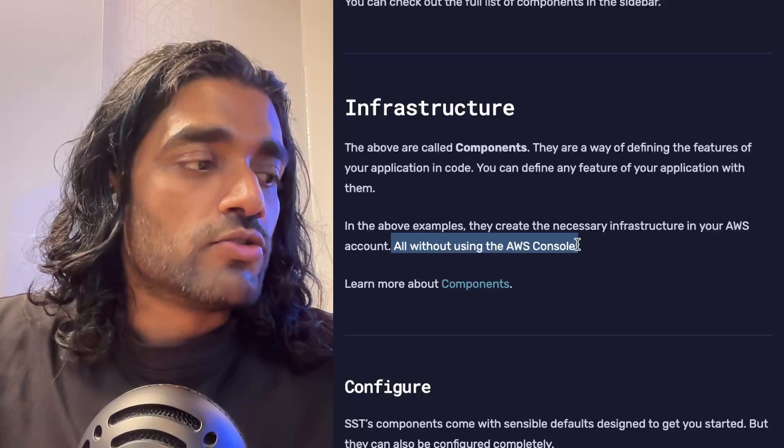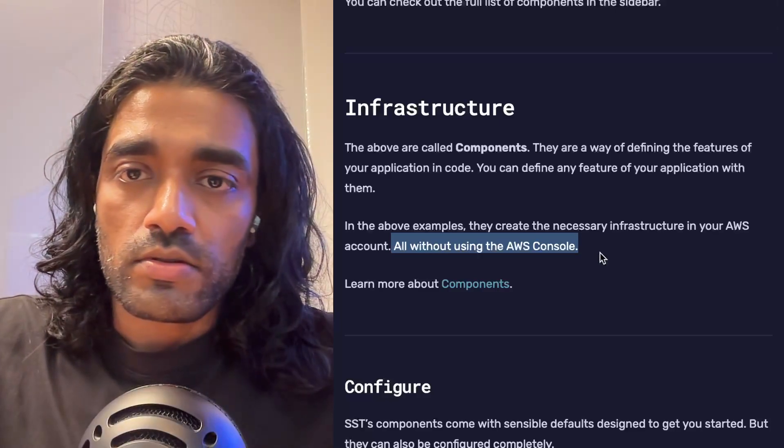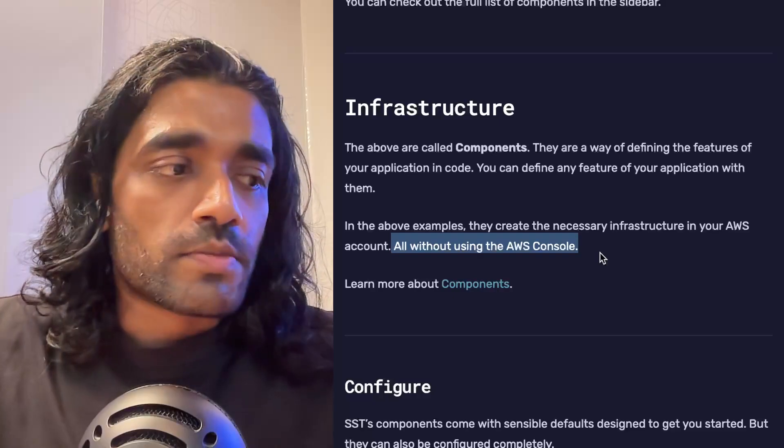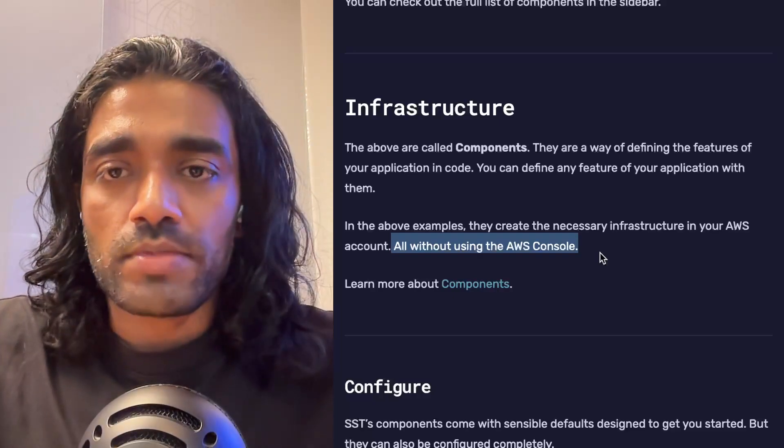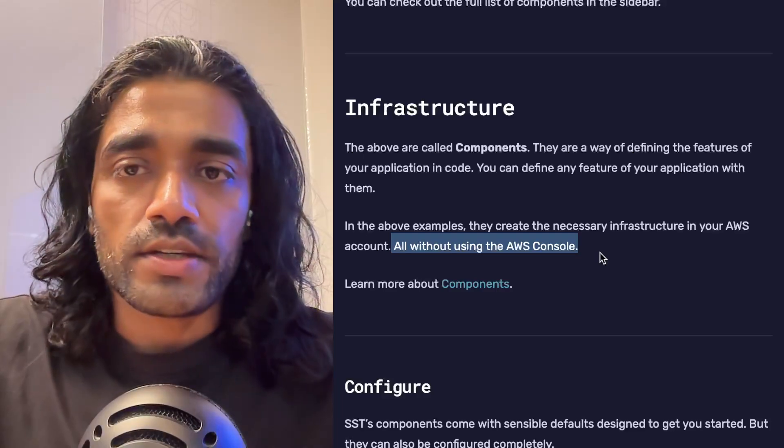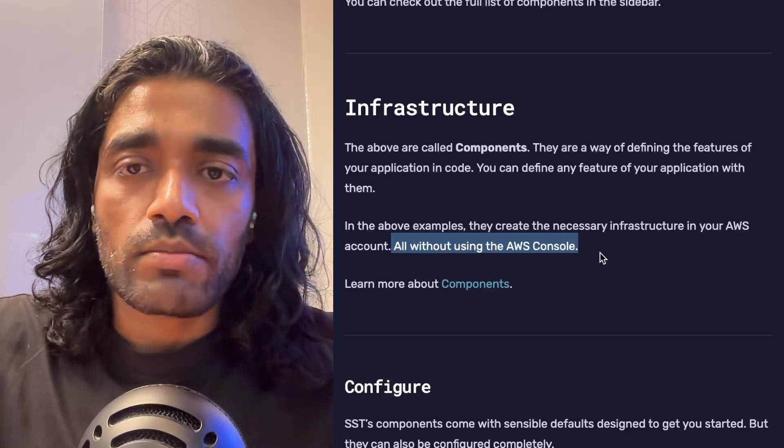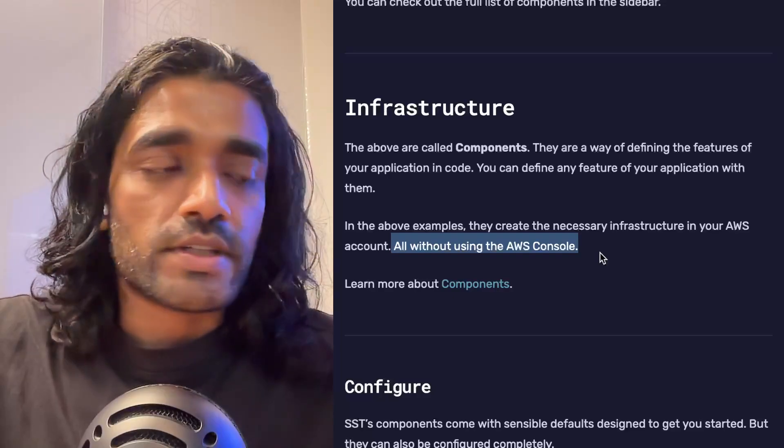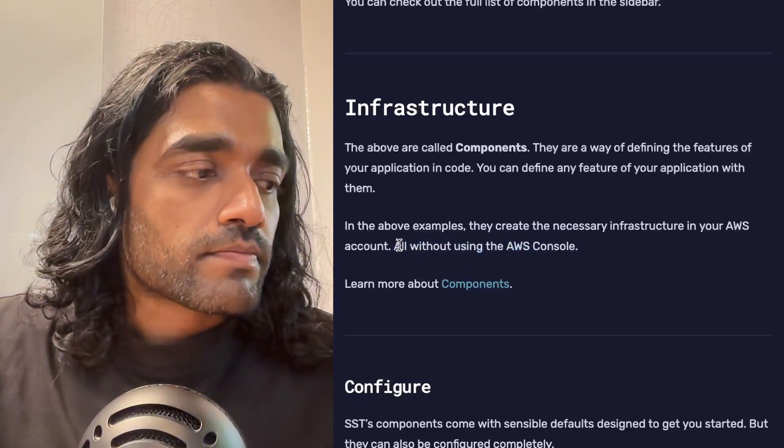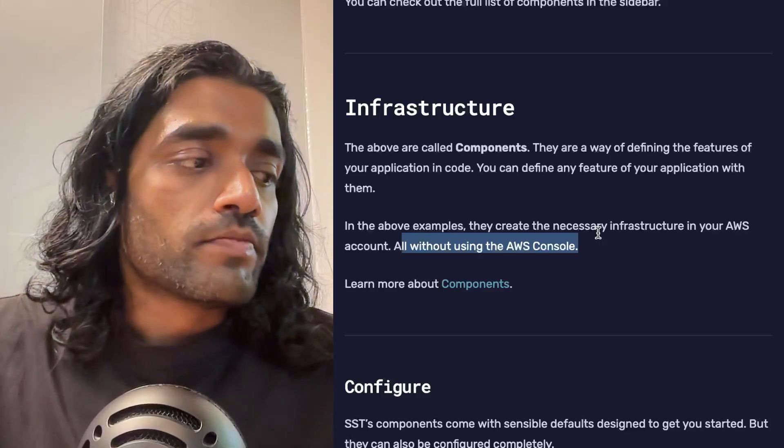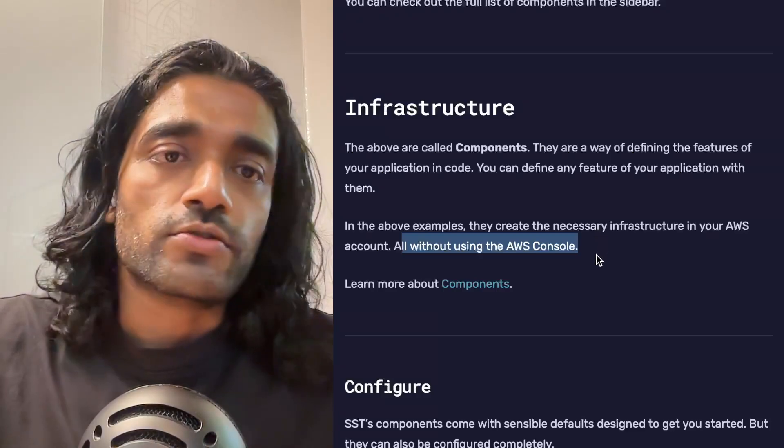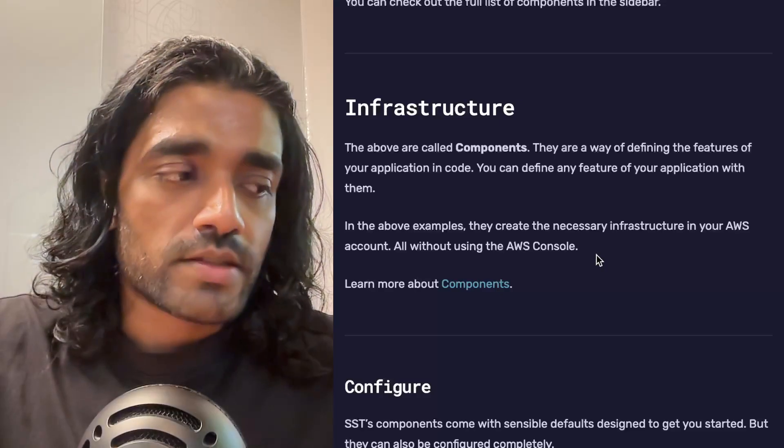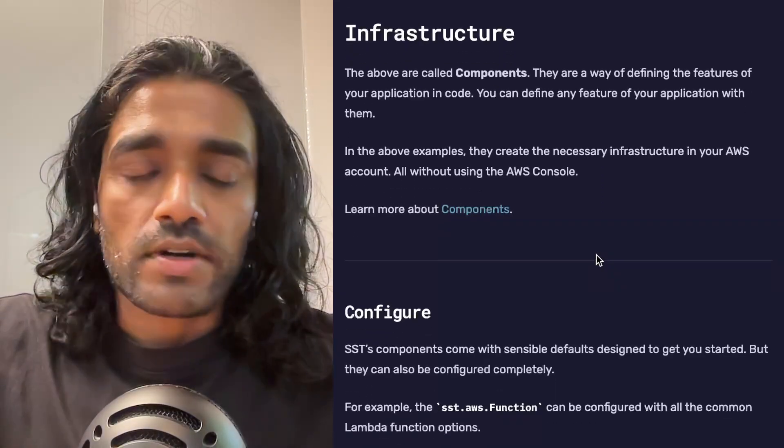The key thing to note here is that you don't need to use the AWS console. This is useful because in the past you might have created, let's say, an S3 bucket and you might have clicked around in the AWS console to create it. You might have had to modify it at some point or delete it. In this case, SST does all of that for you without you having to touch the AWS console.